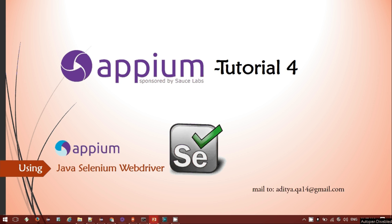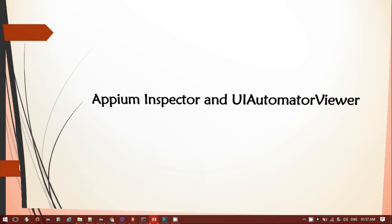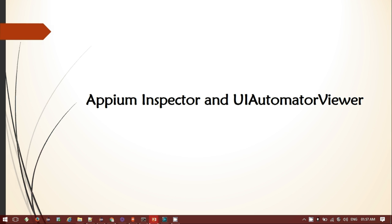Hi everyone, welcome to the Appium tutorial session 4. In this tutorial we'll be looking into the Appium Inspector and the UIAutomatorViewer to find the detailed elements of a particular application we want to test. The agenda for today is Appium Inspector and the UIAutomatorViewer.